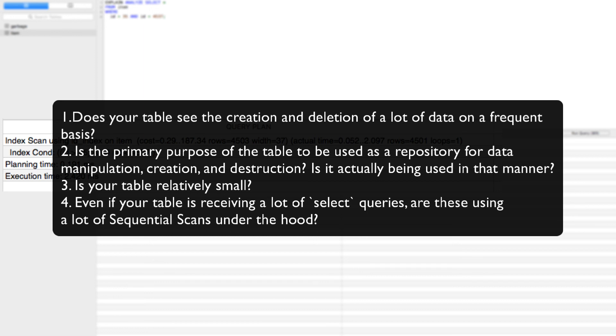Is your table relatively small? Even if your table is receiving a lot of select queries, are these using a lot of sequential scans under the hood? If you say yes to those things, then creating an index may not be appropriate for your use case scenario on that specific table.